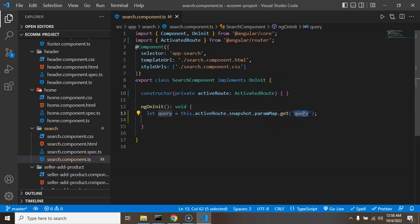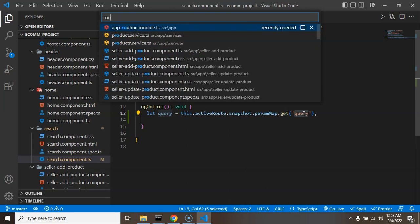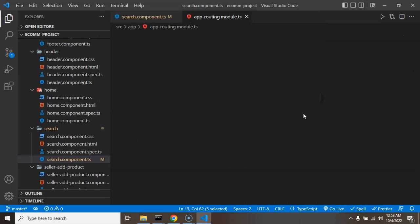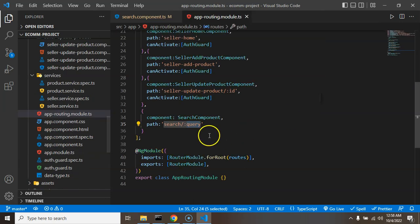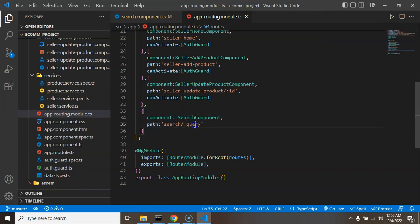So my query param name is query. Now the question is how do I know that I just need to put there query? Why don't I need to put name, item, data or something? So let me show you.